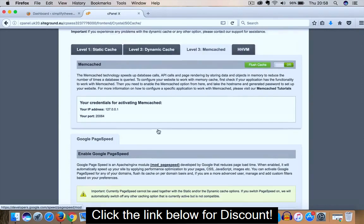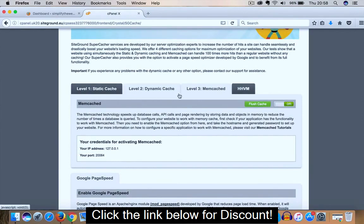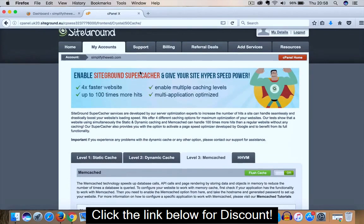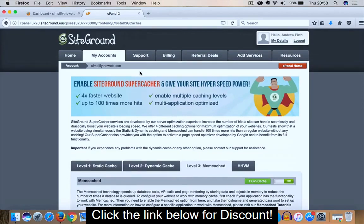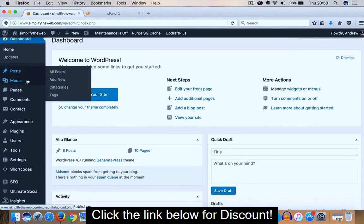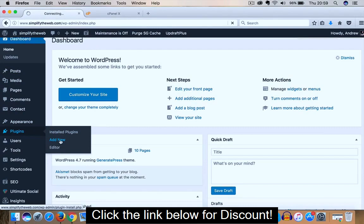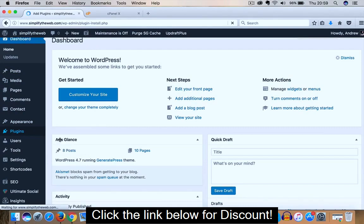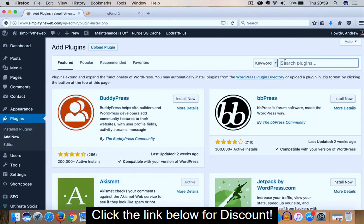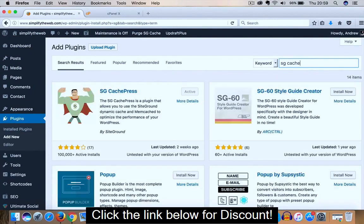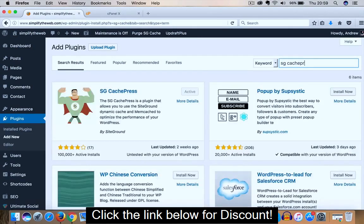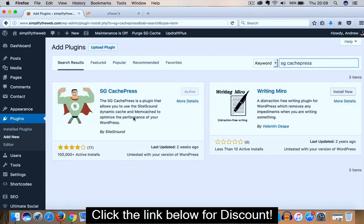So the main three we're concerned with is Level 1, 2, and 3. Once they are all enabled, if you then head over to your dashboard of your WordPress, scroll down, click on Plugins, Add New, and we're looking for SuperCacher SG Cache. Okay, so there it is, SG Cache. As you can see, I have the plugin installed and activated on my site, Simplify the Web.